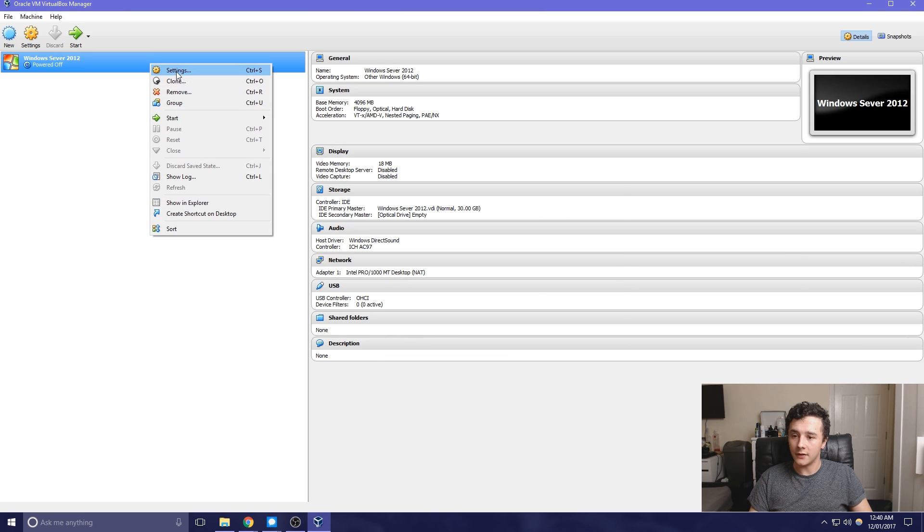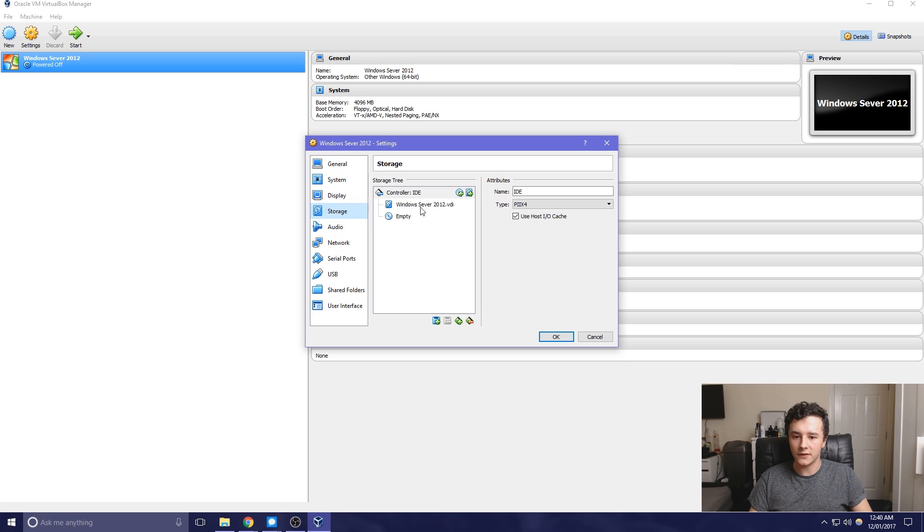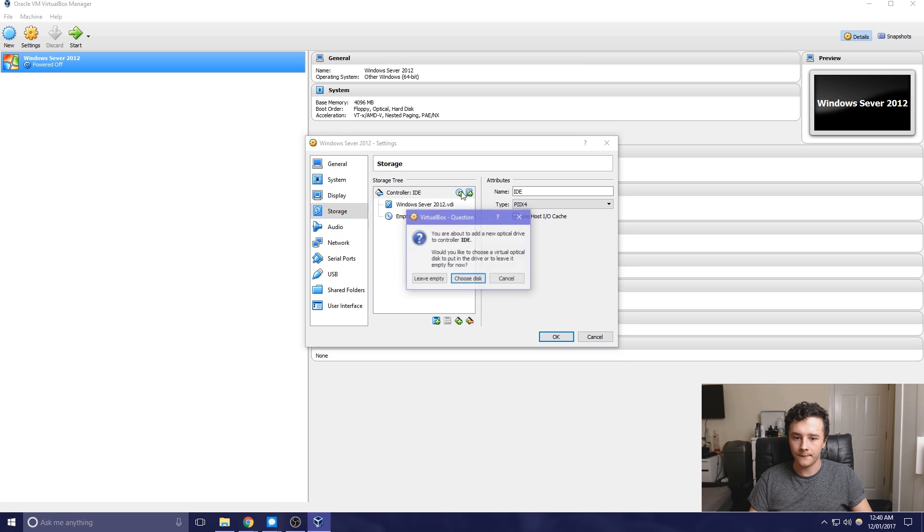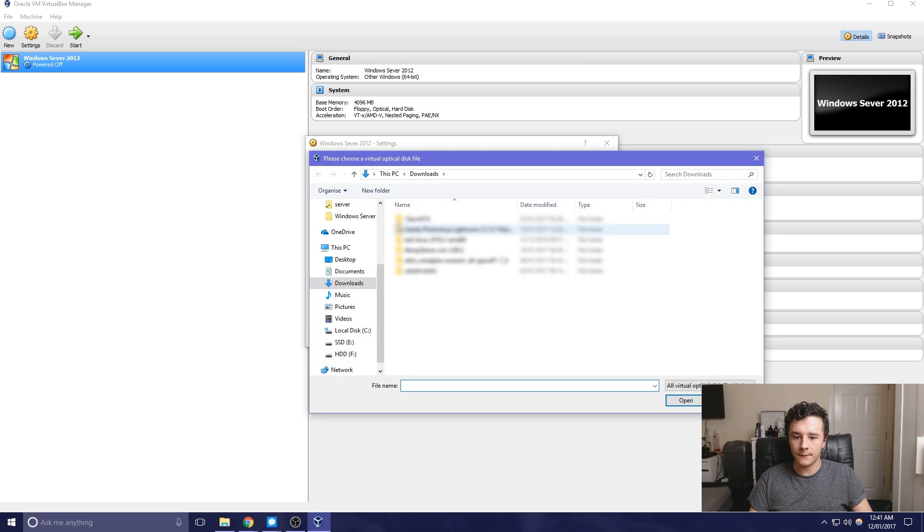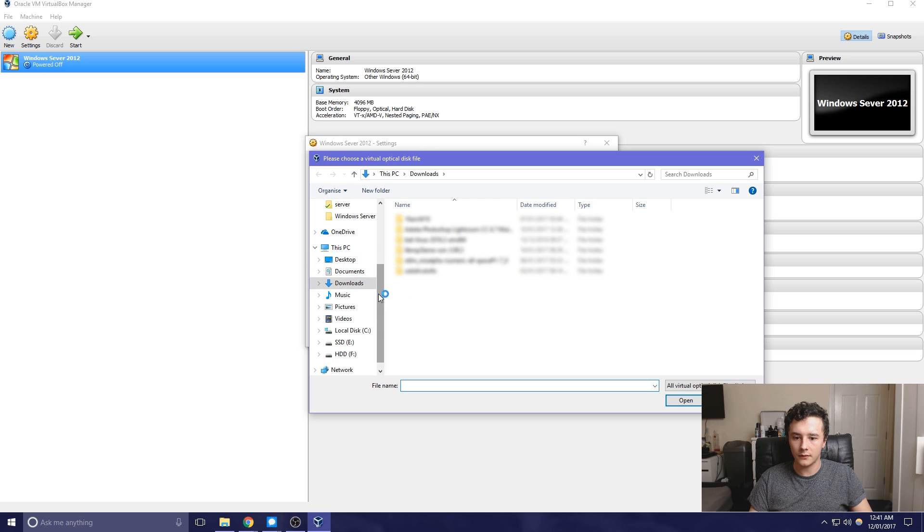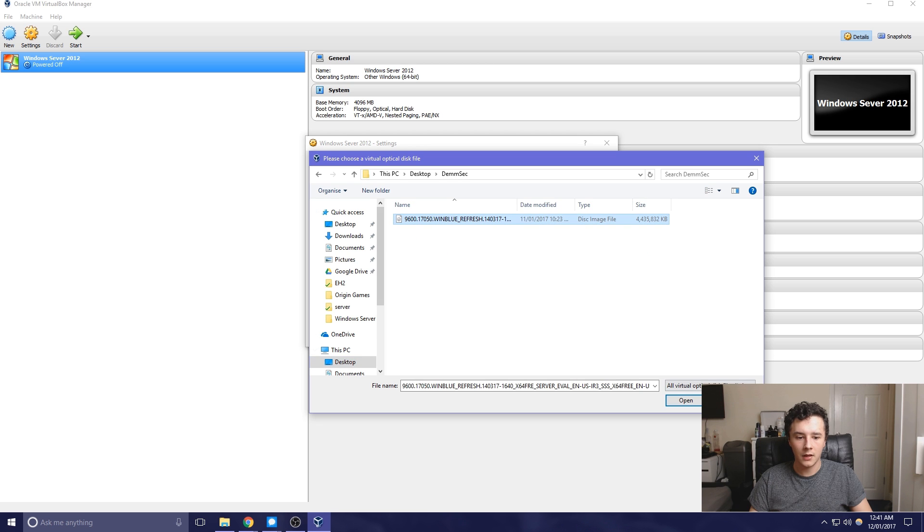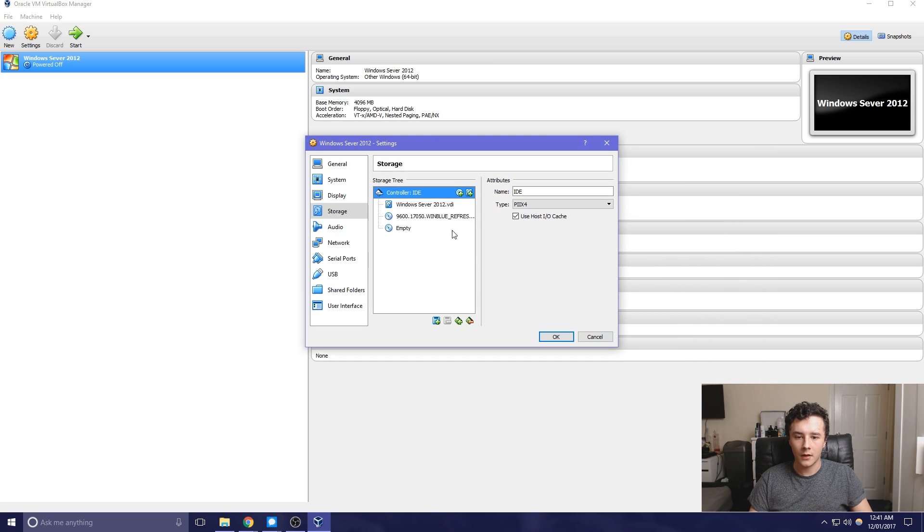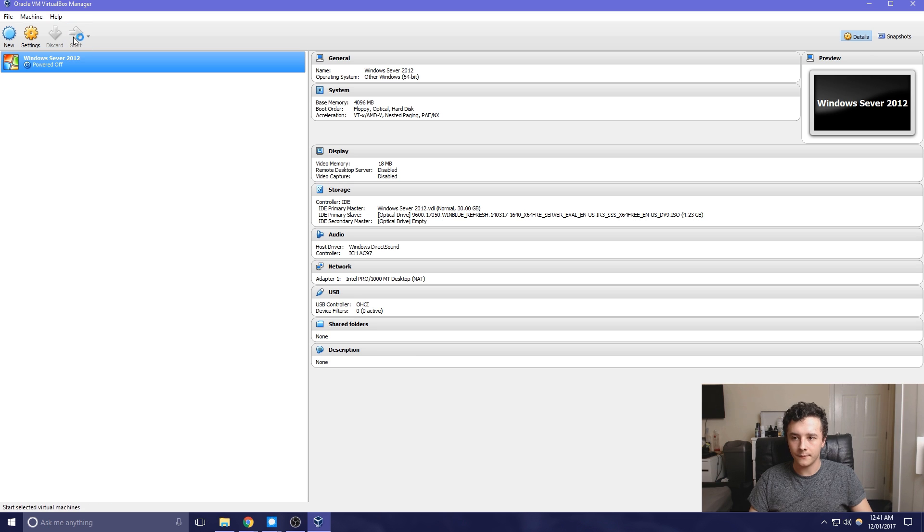So now that's done, we just need to add the ISO to the storage IDE controller. So we just choose a disk and then find our download, which is here, and then open. Now that's done, just OK, and it's ready to go.